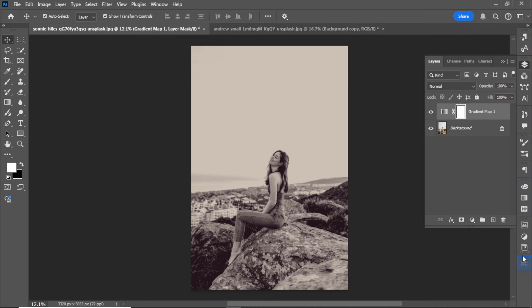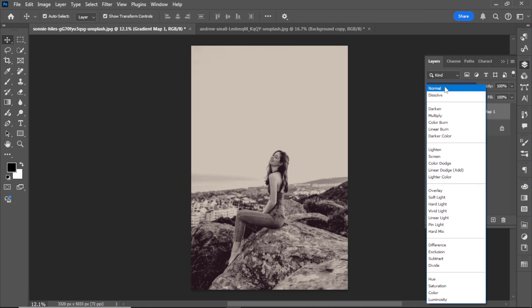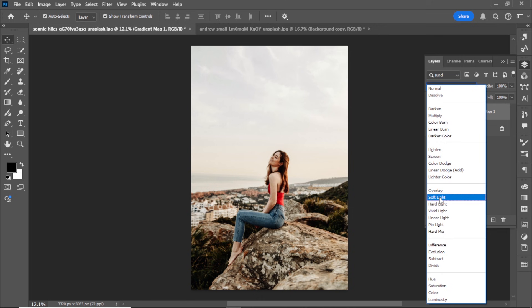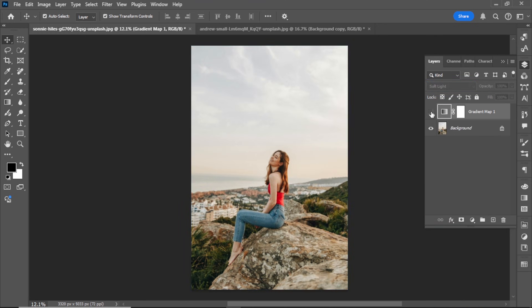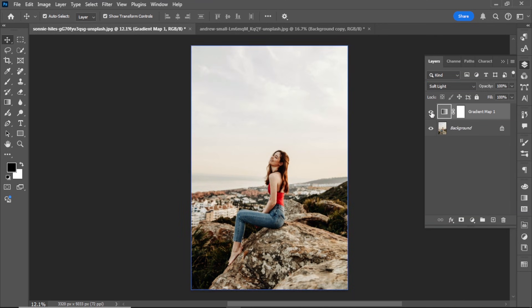Adjust the blend mode. Select the gradient map adjustment layer. Change the blend mode from normal to soft light. Take a moment to observe the before and after results. You'll notice a significant difference.